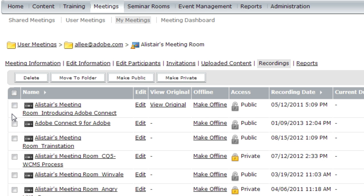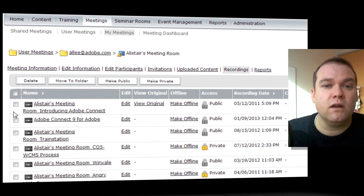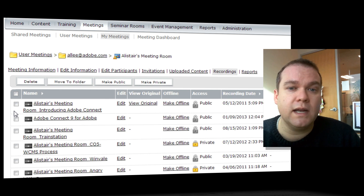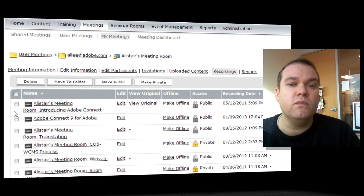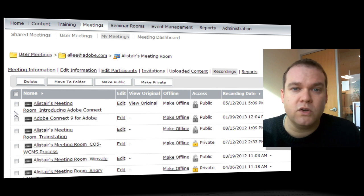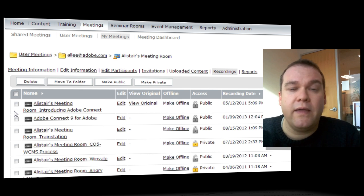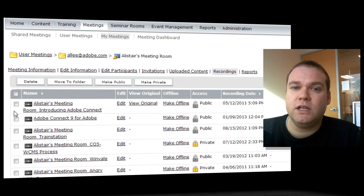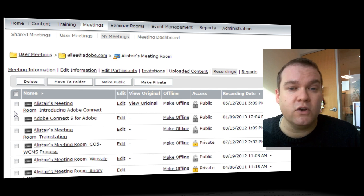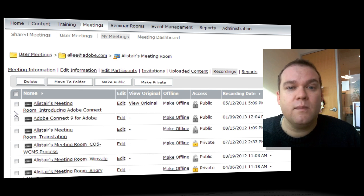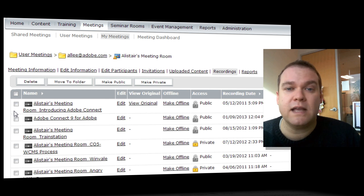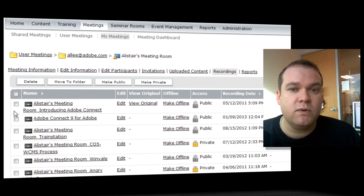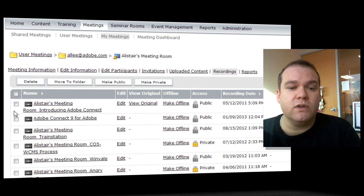Now if you want even more granular permissions on a specific recording, you can actually do that by moving the recording to your content library. And that way you can manage it as you would any other piece of content in Adobe Connect. Meaning that you can set the permissions for specific groups of people or specific individuals.